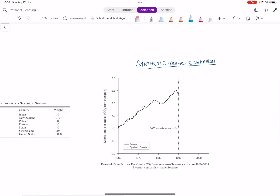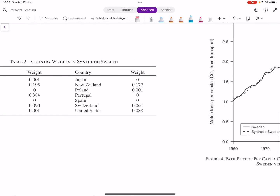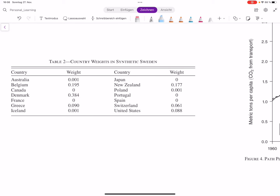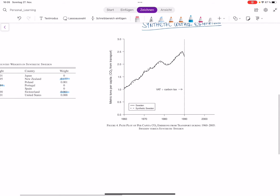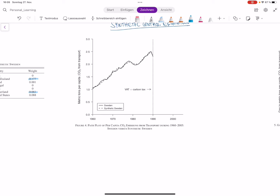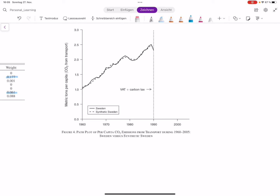Anderson actually did this in his paper. Here you see the countries he chose and the weights — how much they contribute to the average. Denmark contributes 38%, New Zealand contributes 17.7%, Switzerland contributes 6.1%. How exactly he obtains those values I will explain in a separate video, as the math is more involved. The key thing is he found a weighted average of many countries that very well represents Sweden. On this graph, the y-axis shows metric tons per capita of carbon emissions, and the dotted line is synthetic Sweden while the solid line is Sweden itself — and you can see they are very much alike.